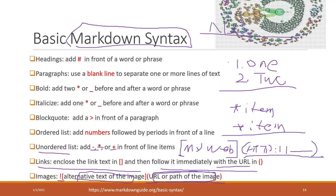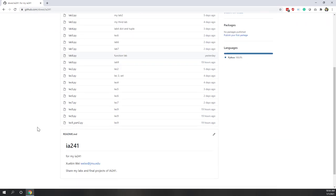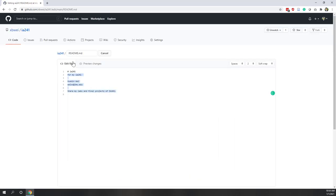Markdown syntax is supported in many places — one is the Jupyter notebook and another is GitHub. In this lab we will try the Markdown syntax on GitHub. Let's go to the GitHub web page for this class. You can see Python files listed there. The file that supports Markdown syntax is the README file. Log in with your GitHub account and click the edit button to get started.